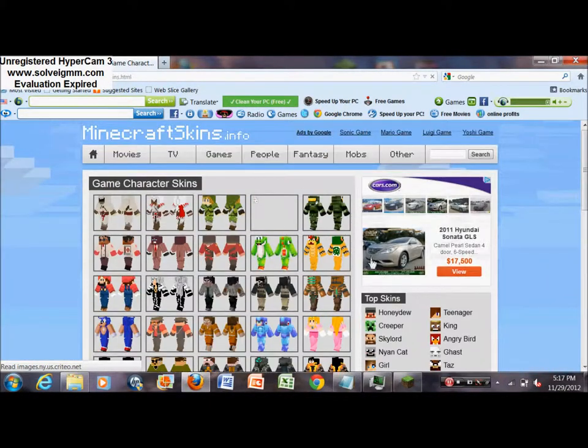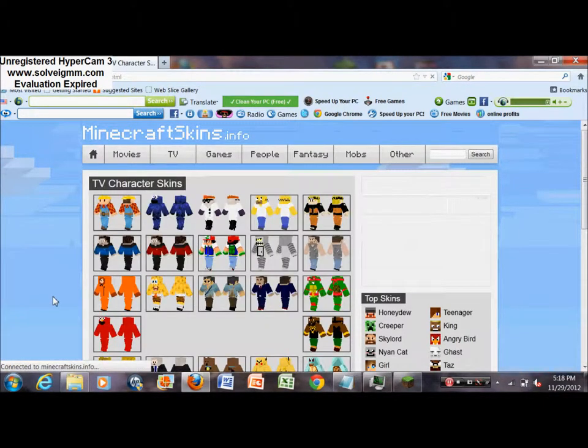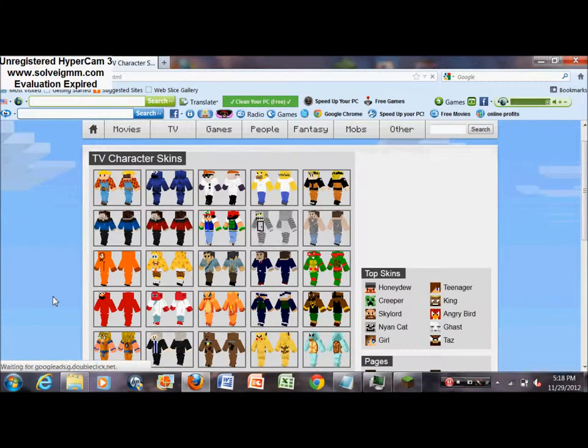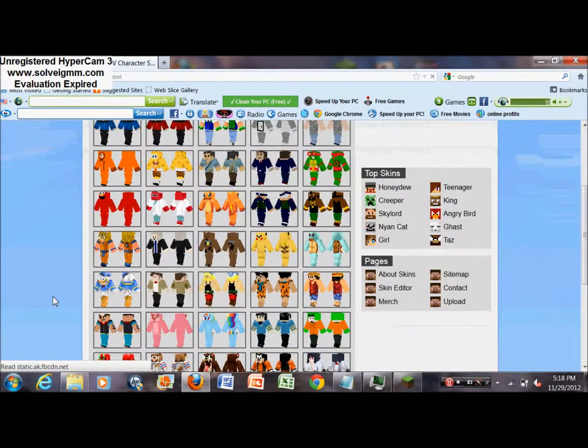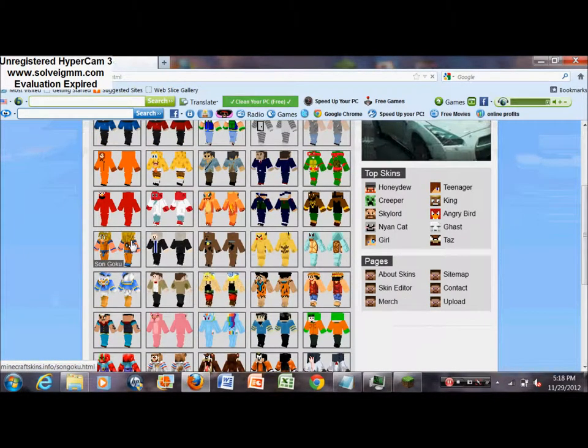Oh, I think I know which one I want. I think there's a skin here that I like that they have here. Okay, I'll go with this one.